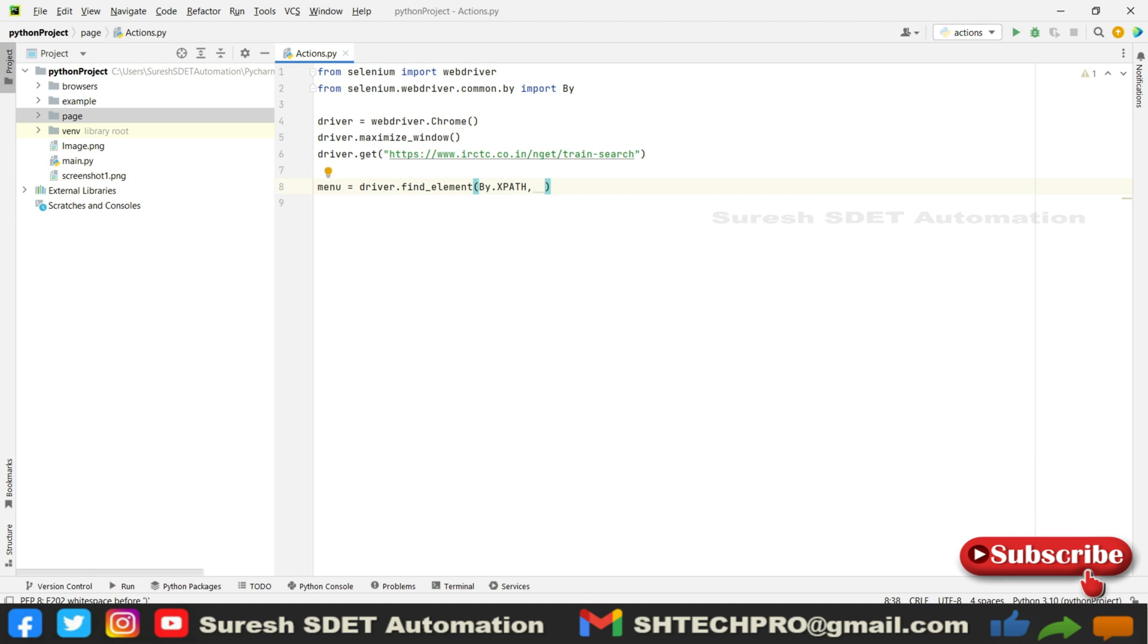If you are using the earlier versions before Selenium 4, you need to provide find_element_by_xpath. But in 4 you need to just provide find_element, then By.XPATH and XPath details.